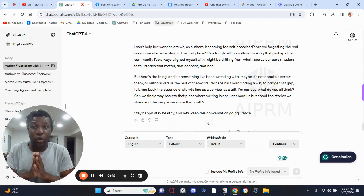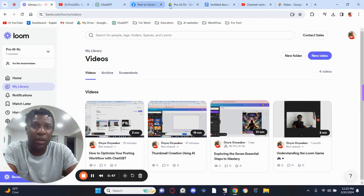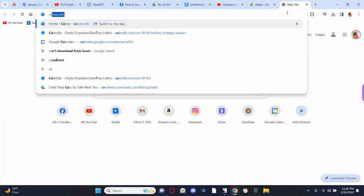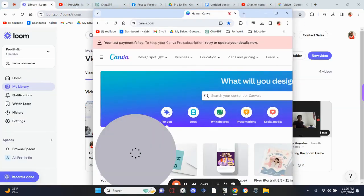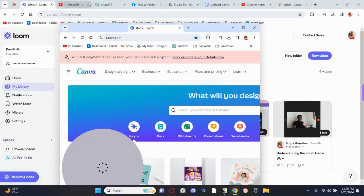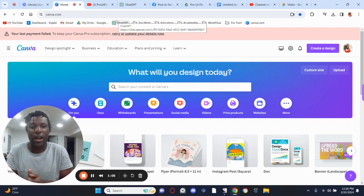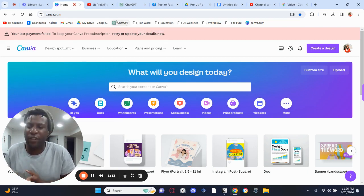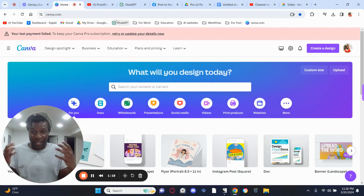The tools I'm using are Loom, Canva — which actually needs to be in my bookmarks bar — YouTube, and ChatGPT. Those are the essential tools for making this work. That's about $15 for Loom, $20 for ChatGPT, $15 for Canva.